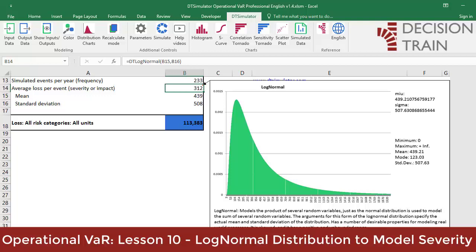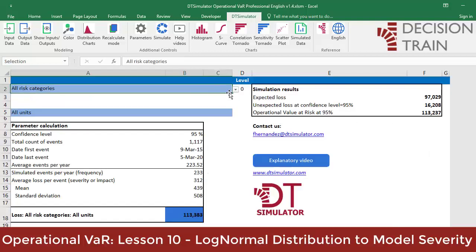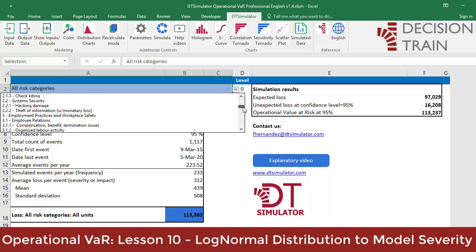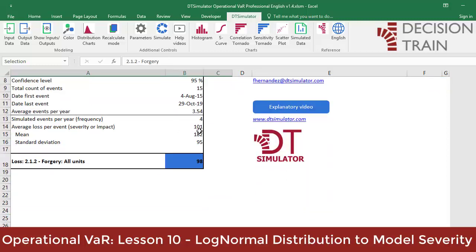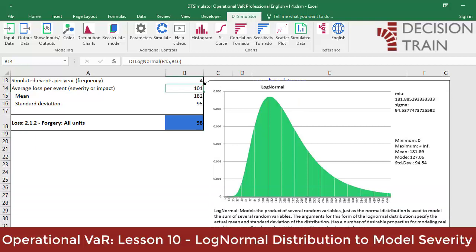Going back to the case of 2.1.2 counterfeiting for all units, we obtain a mean severity of 187 and a standard deviation of 95. The shape and magnitudes of the curve will change, but what remains intact and is desirable is that the minimum is zero — there can be no negative severity events. The asymmetry is always positive to the right, meaning a few very extreme events will drag the mean toward extreme positive values, and the curve extends to infinity.